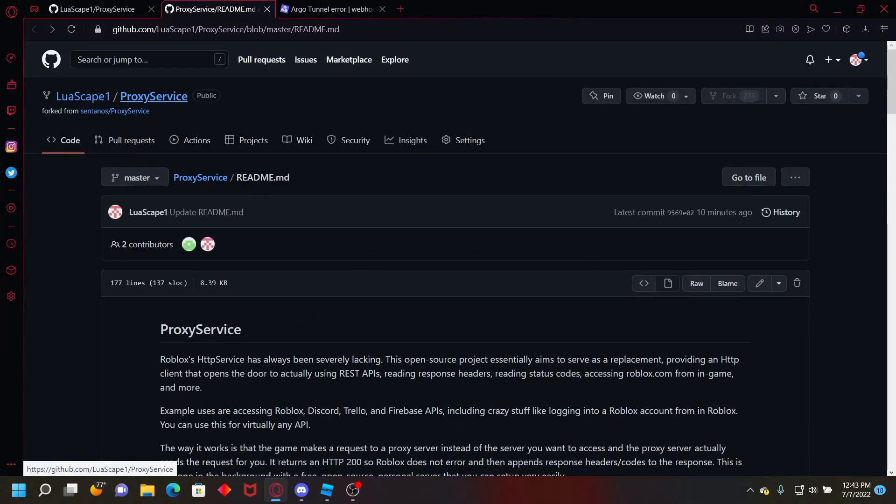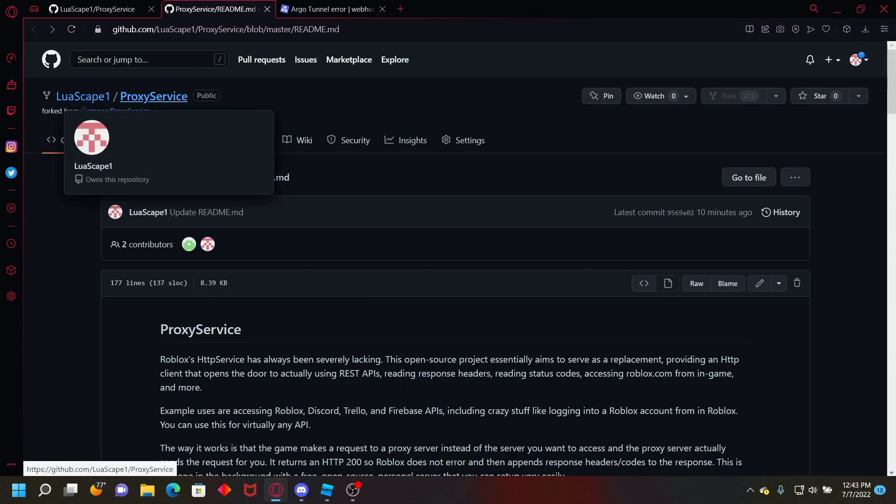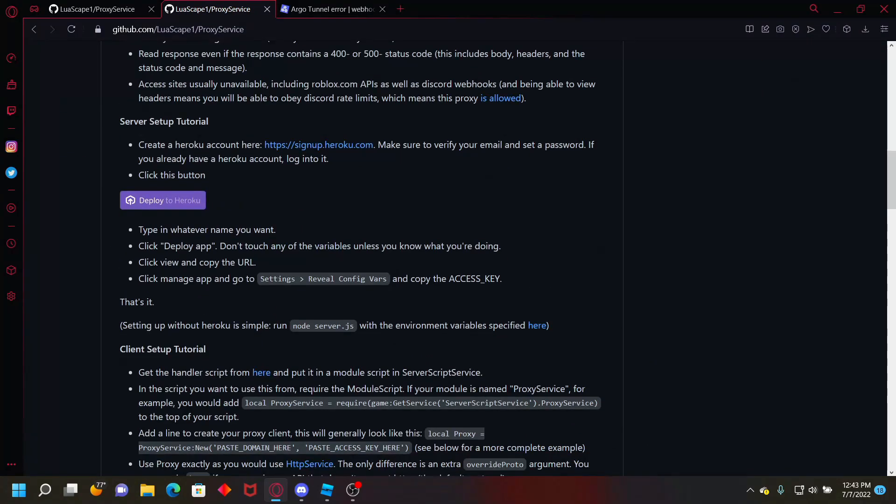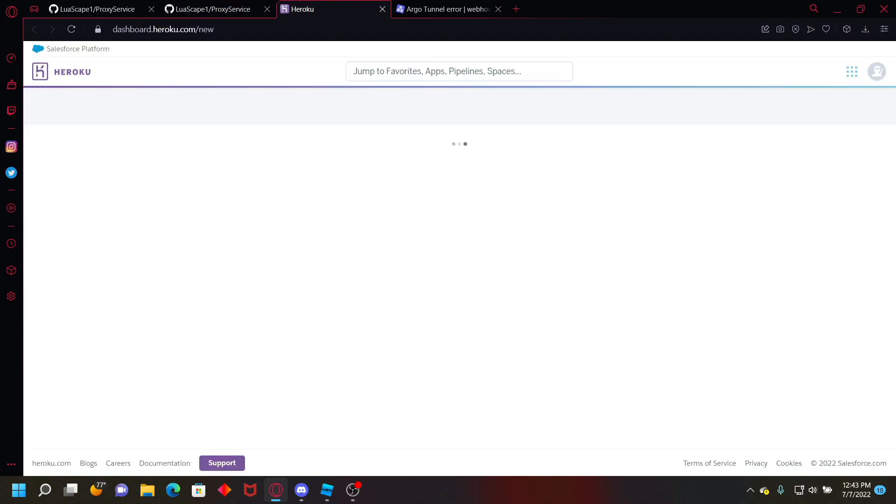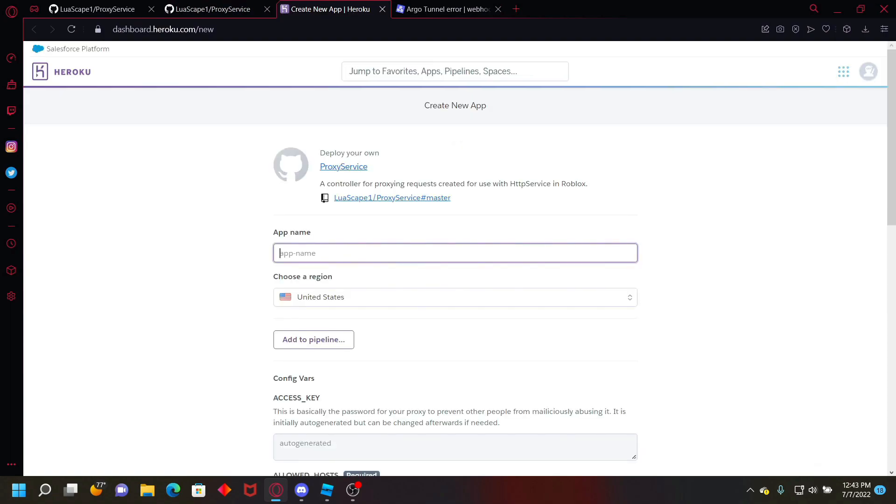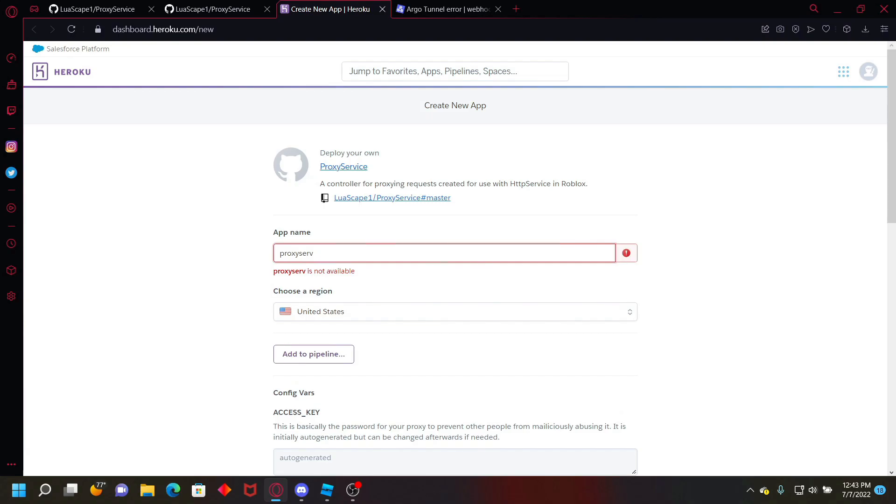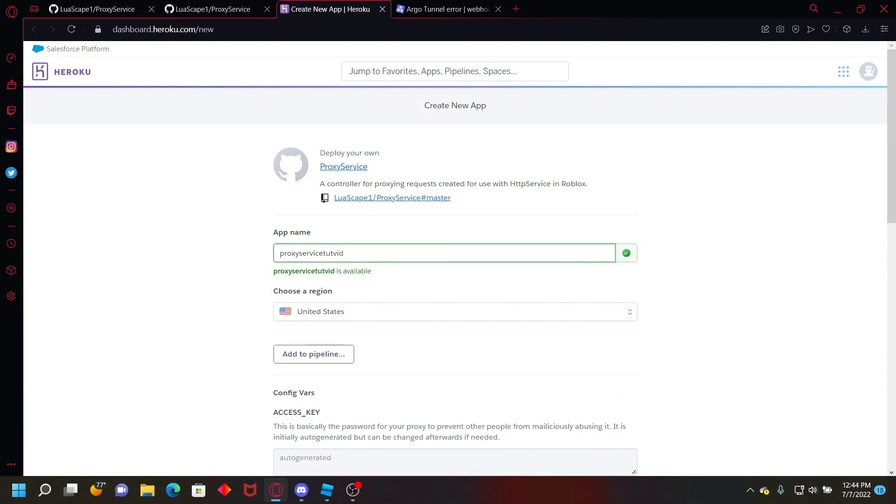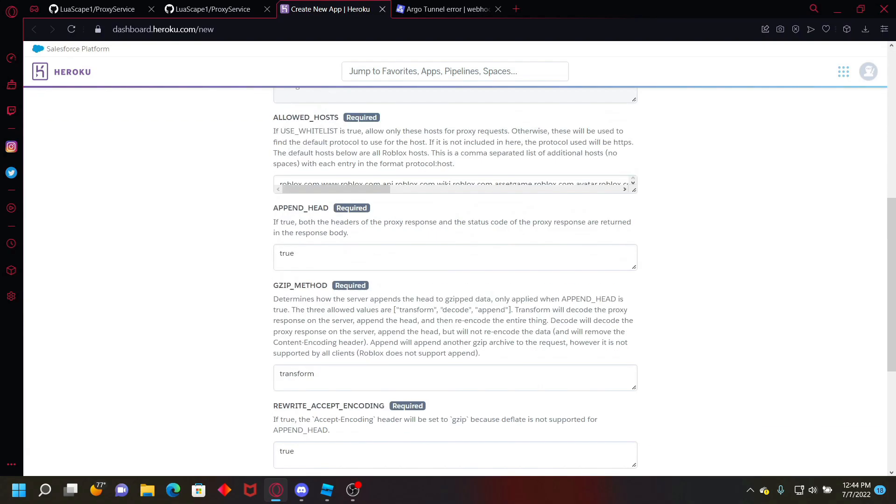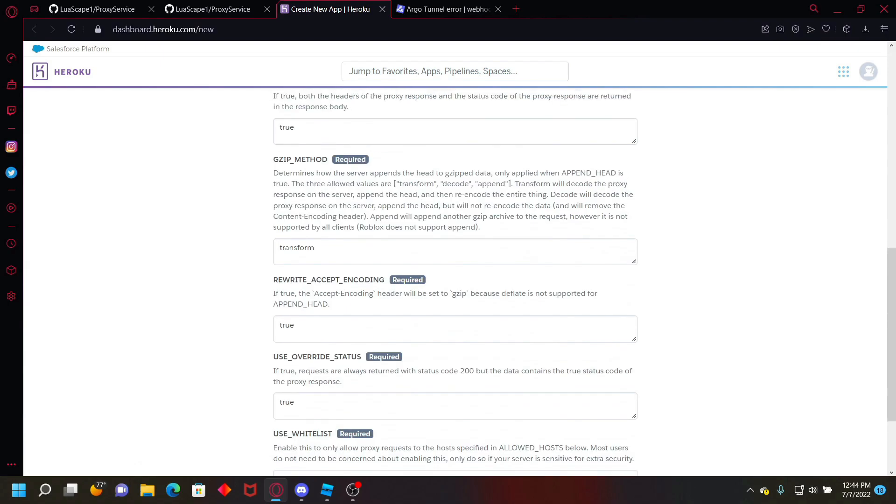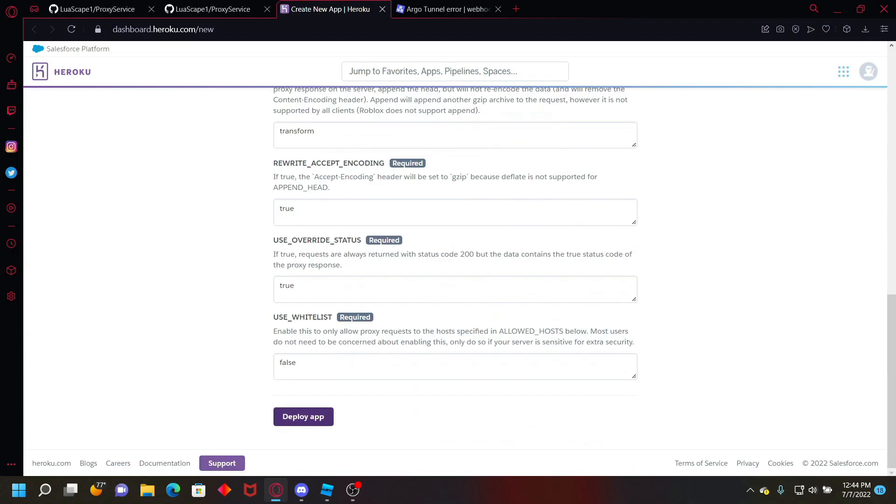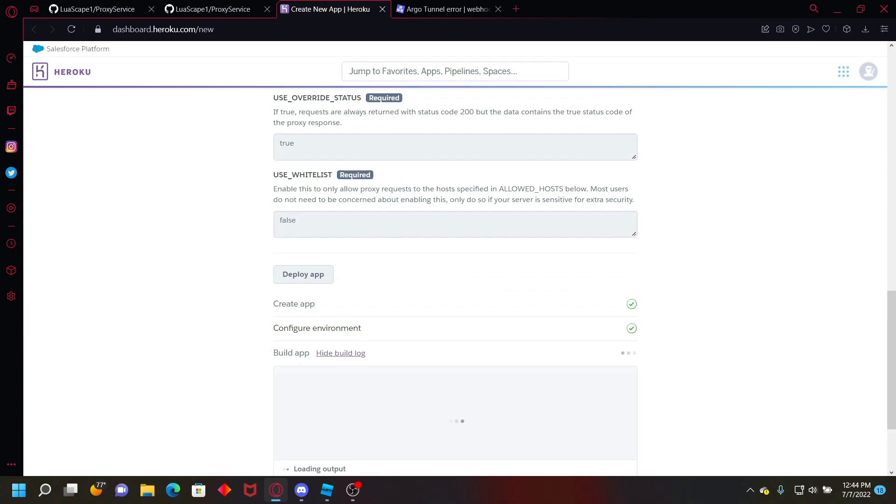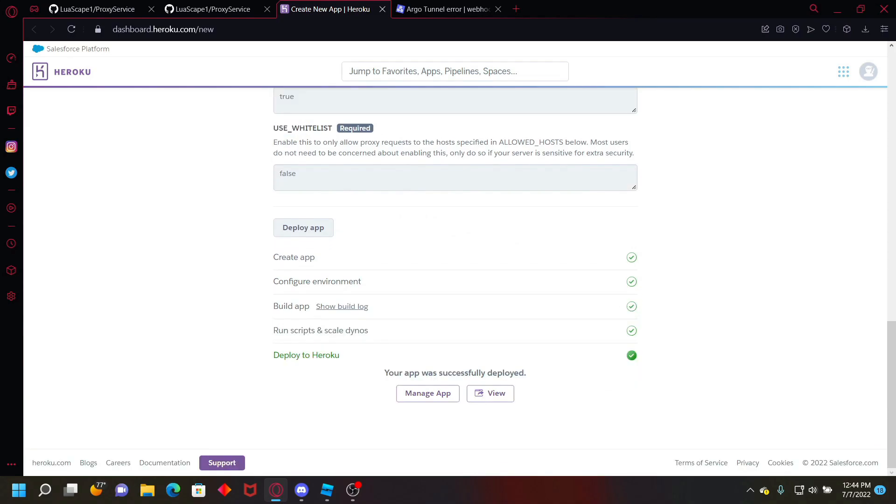go back to your fork and then you can go to deploy to Roku like that. Then just type a name, so just do proxy service tutorial vid. Ignore all this down here and just click deploy app, and then give it like maybe a minute and let it deploy.